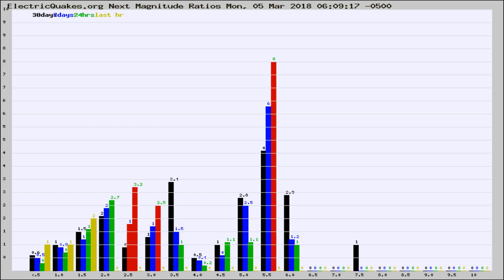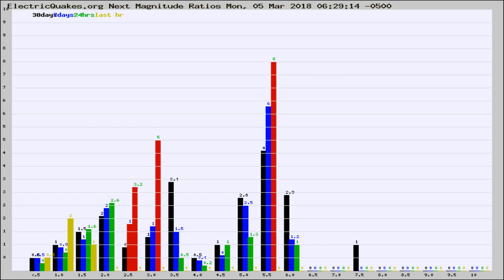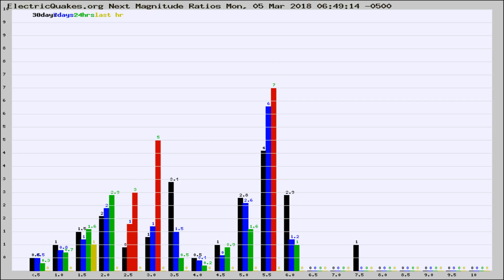Now you're seeing the magnitude ratios, which is a graph of the ratio of, say, magnitude 2 to the number of magnitude 3s, which should stay consistent for any given area. If it changes between the last 30 days, 7 days, 24 hours, and last hour, it may indicate something unusual happening in that area.